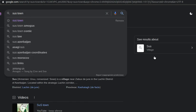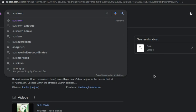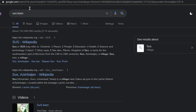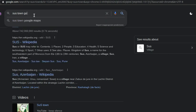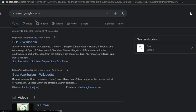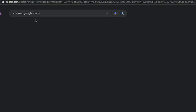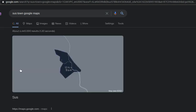Suss Town, Suss, a village, Suss Town, Google Maps. Please, oh my god, it's a place!